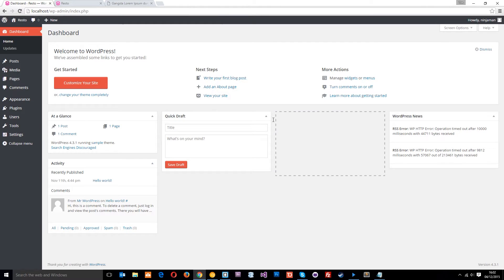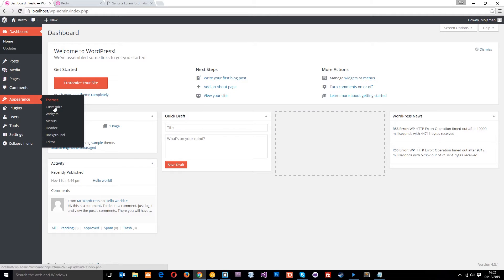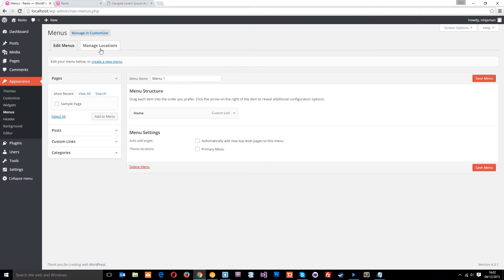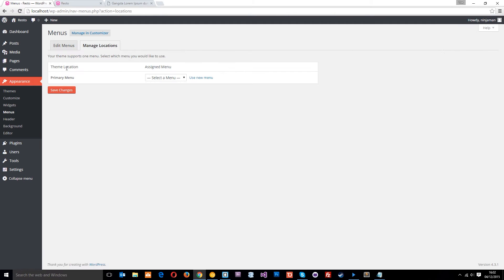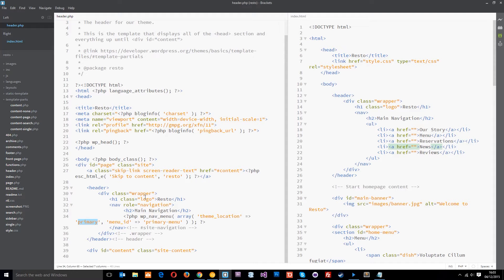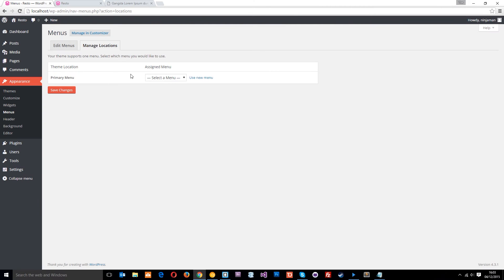Let's open up the browser — this is the back end of WordPress. I'm going to go down to Appearance and Menus, then go to Manage Locations at the top. Here you can see the theme location called 'Primary Menu'. We don't have a menu assigned to that primary menu location right now. So by default, WordPress looks in here, can't find a menu assigned, and it says: I'm just going to show every page that the user publishes in the menu instead.